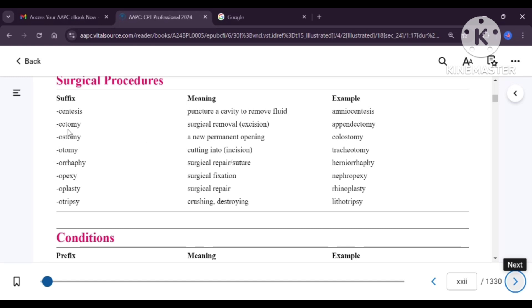Next is ectomy, which means surgical removal. Another term for surgical removal is excision — excision is a surgical removal procedure. The example for this is appendectomy, which is the surgical removal of the organ appendix.